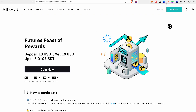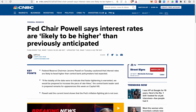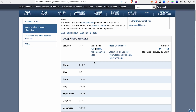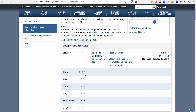Now, for the new market update: Fed Chair Powell says interest rates are likely to be higher than previously anticipated. This is ahead of the next FOMC meeting. I will say the rate hike will cause a BTC dump. The FOMC meeting is in March 2022 — you will see the dates. I will do a video on this. The next meeting will be in March 2022.